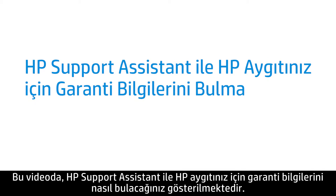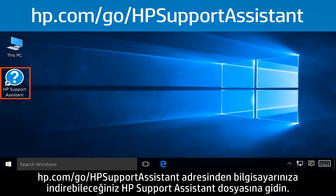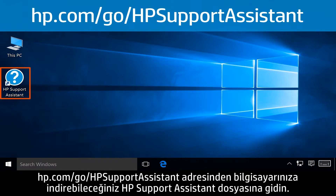This video shows how to find the warranty information for your HP device with the HP Support Assistant. Navigate to the HP Support Assistant file on your computer, which can be downloaded from hp.com/go/HPSupportAssistant.